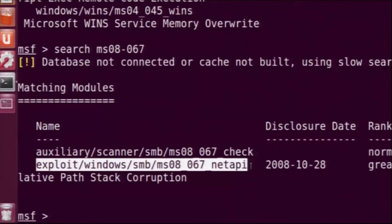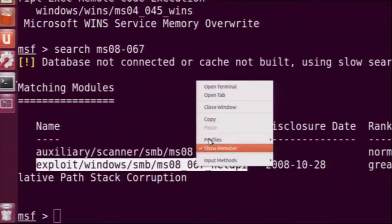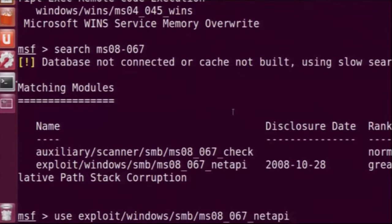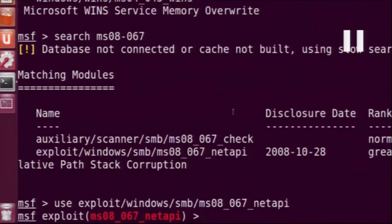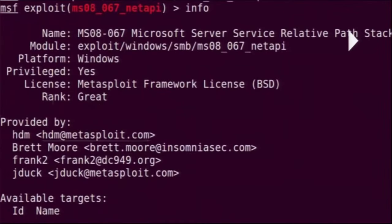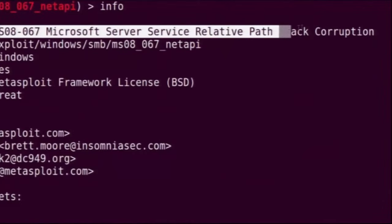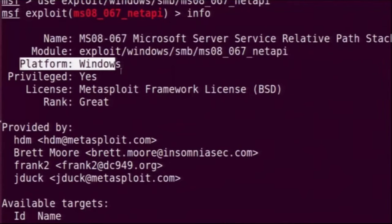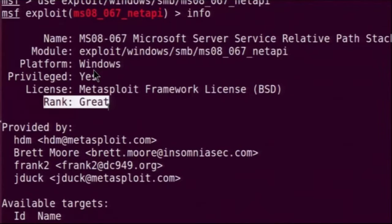We will try to attack our Windows system using this exploit. We copy that exploit path and use the command 'use', which loads that exploit to work with further. The prompt changes from 'msf' to 'msf exploit(ms08-067)'. We can type the command info, which gives all the information about this exploit. It is regarding stack corruption, its platform is Windows, and the rank rating means there is a high probability we can successfully attack this system.